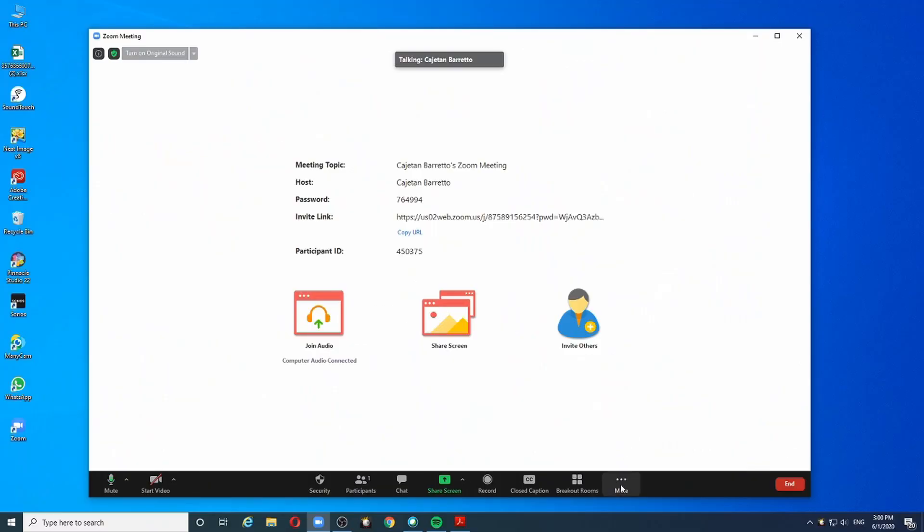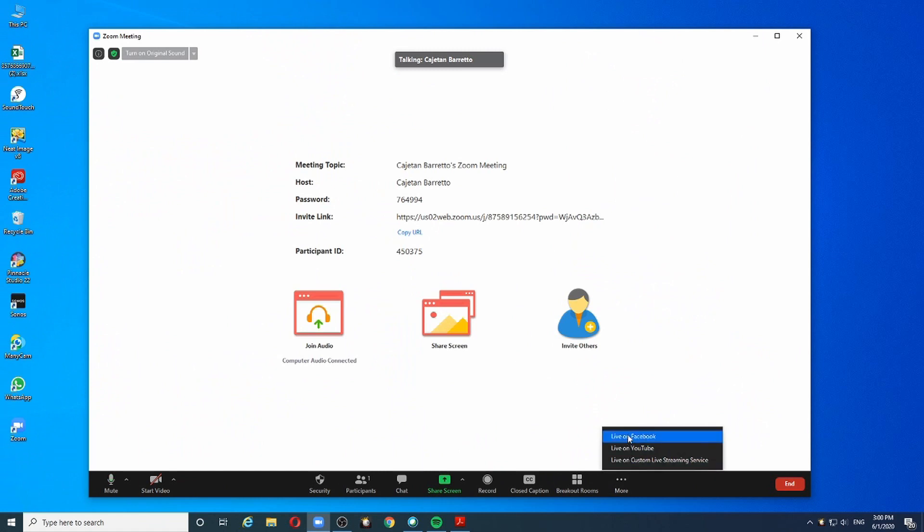Zoom has a neat feature where you can go live on Facebook or YouTube with a click of a button. This works great if you want to go live when your meeting starts and share the link of your live YouTube stream or Facebook to your friends or followers. But what if you want to schedule your stream ahead? This is where live custom streaming service comes into play.